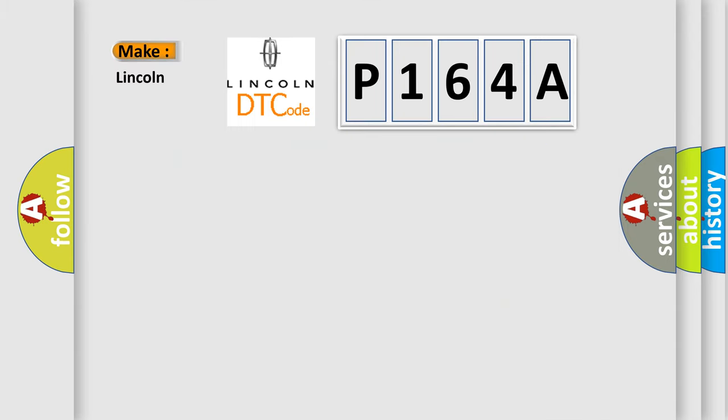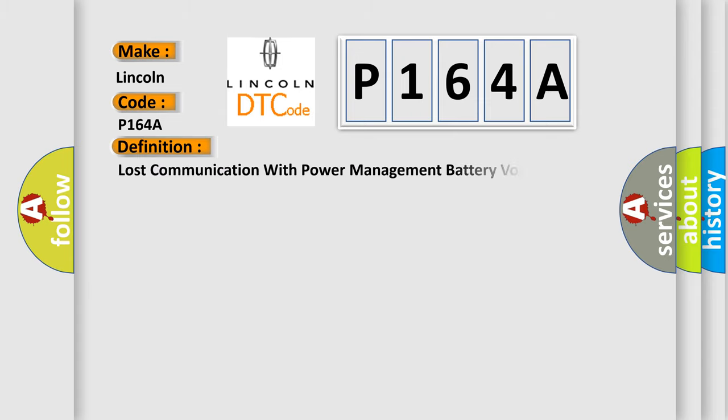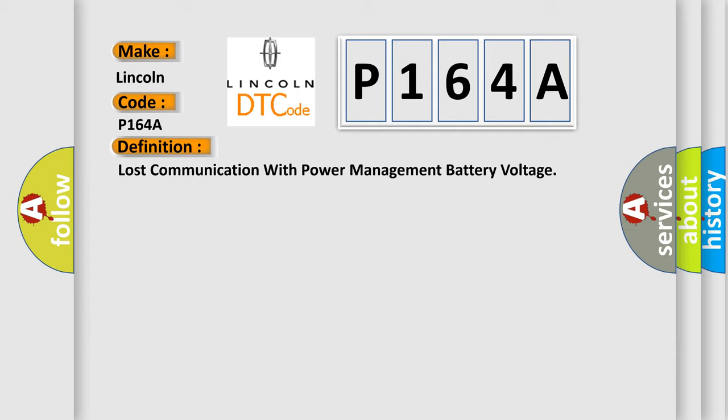So, what does the diagnostic trouble code P164A interpret specifically for Lincoln car manufacturers? The basic definition is: Lost communication with power management battery voltage.